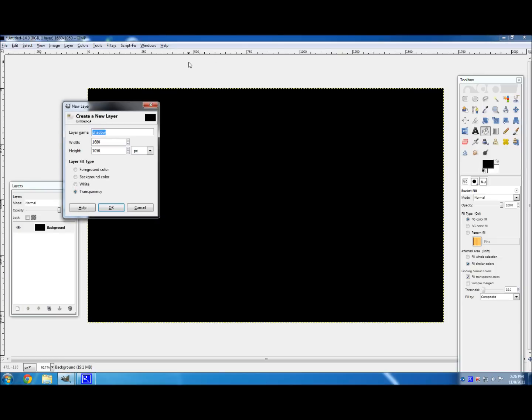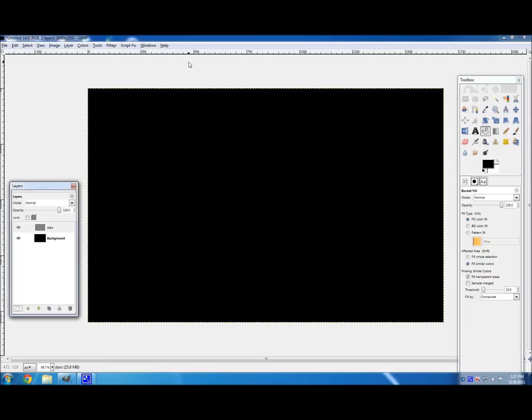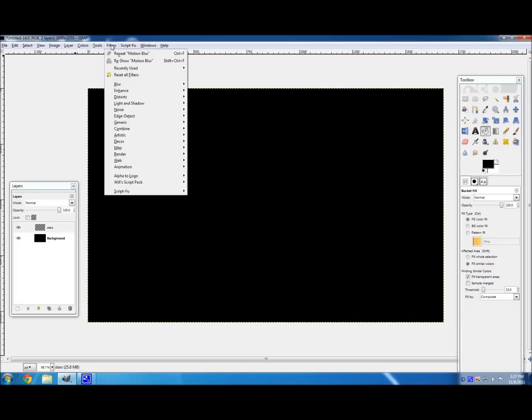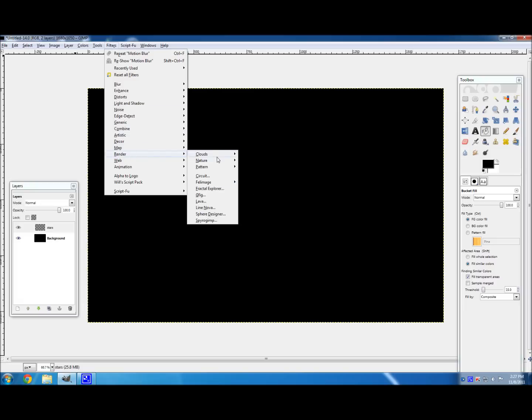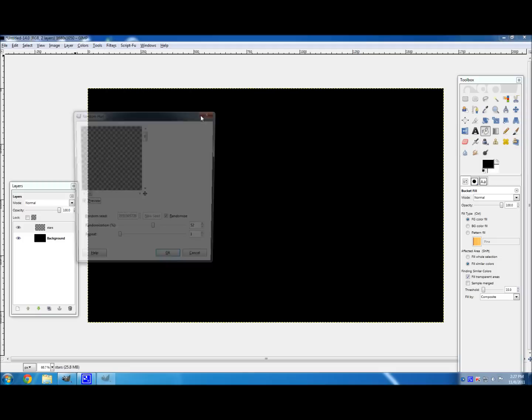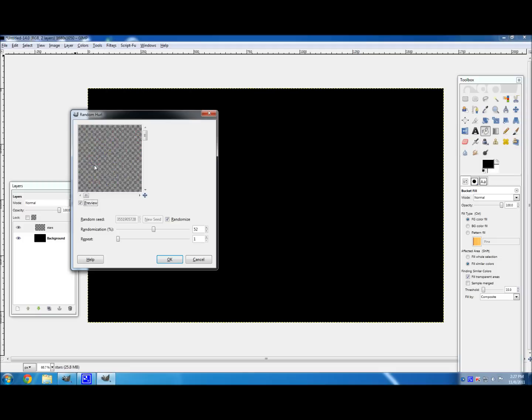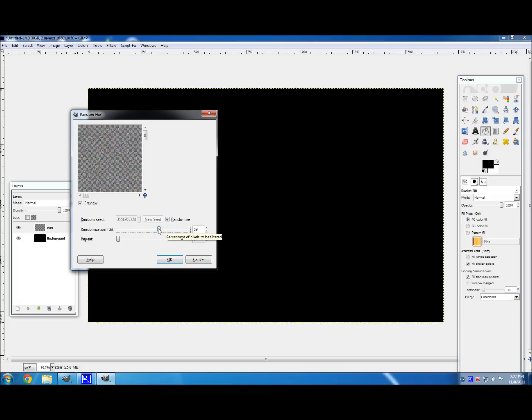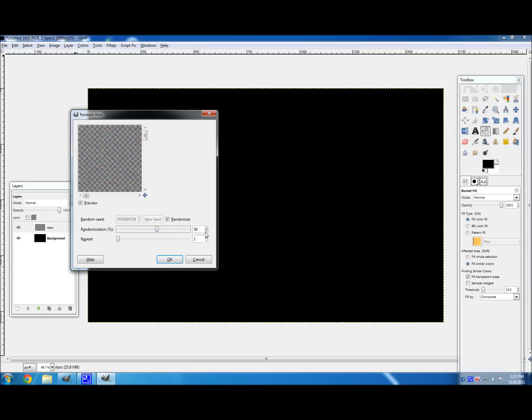So for the next layer, you're going to want to name it just stars, because space is stars. So on this layer, go to filters, render, oh I'm sorry, no, you want to go to noise, hurl. It's not a very nice name, it sounds kind of nasty. But just click OK. Well actually, if you want more dense stars, you can go a little higher, or a little lower if you want less, but I like around 55 is good.